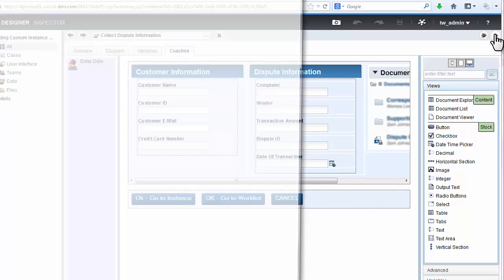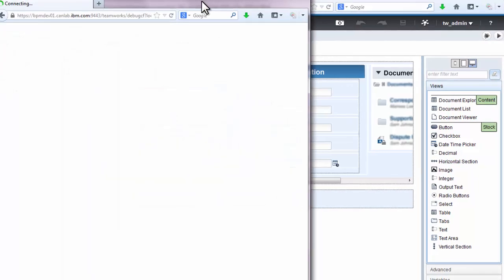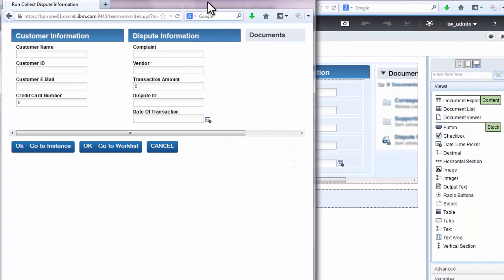Let's run the human service by clicking the Run button in the upper right. This will bring up a sample of the coach in a browser.